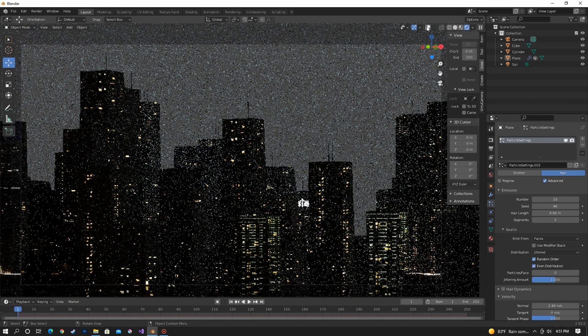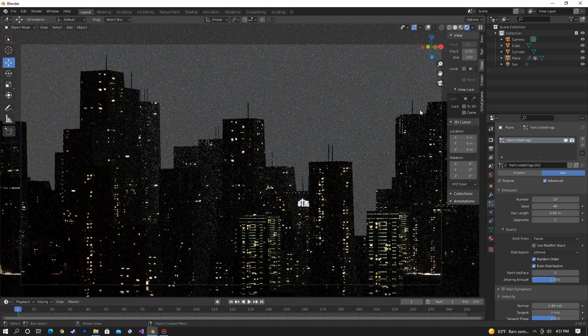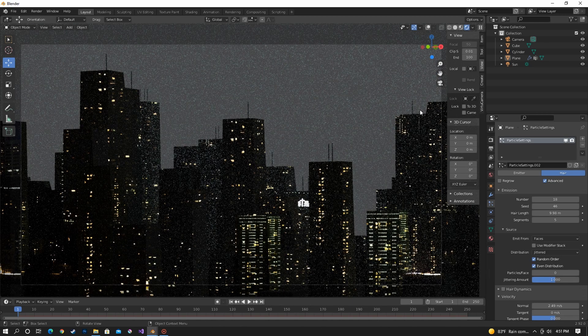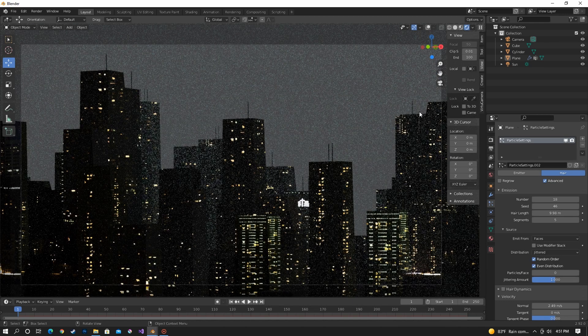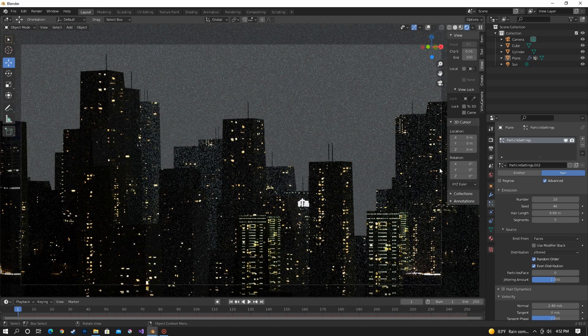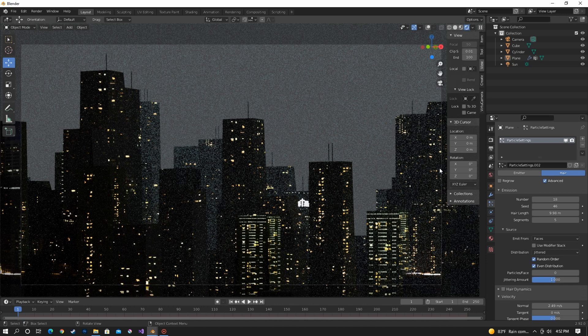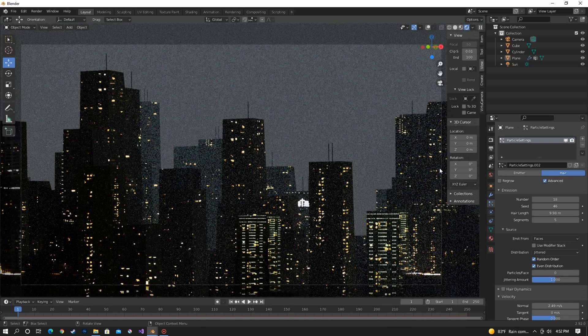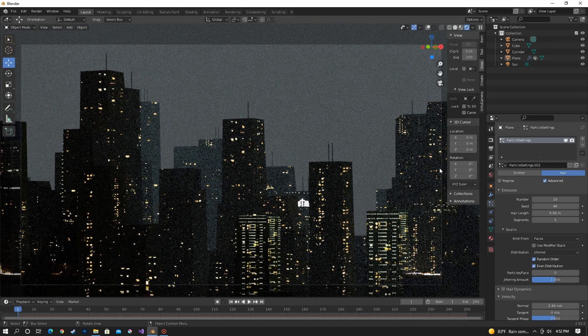See, now we have antennas and it didn't take that long. We don't have to manually place them. They're just there. We can change where they're at. And it's pretty easy.